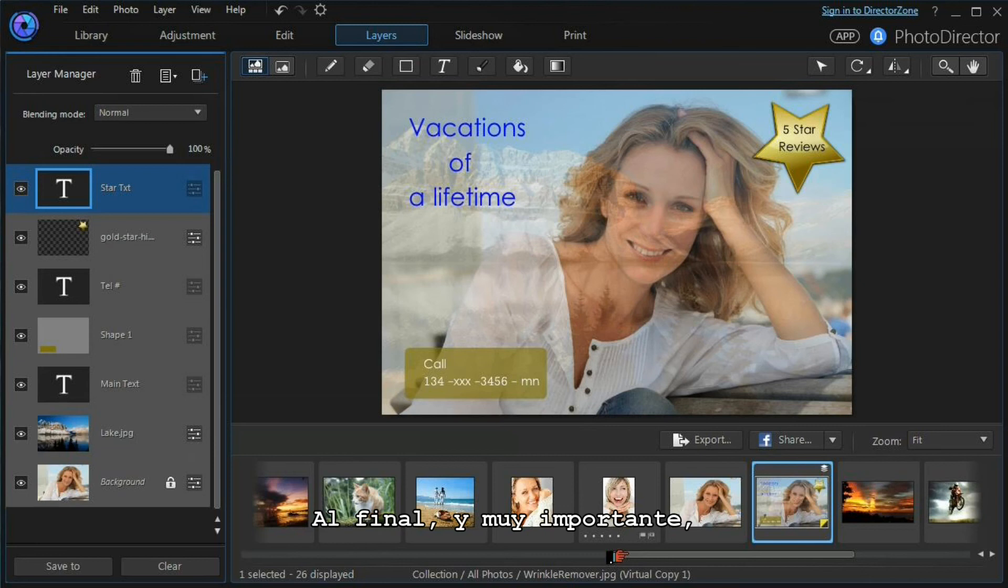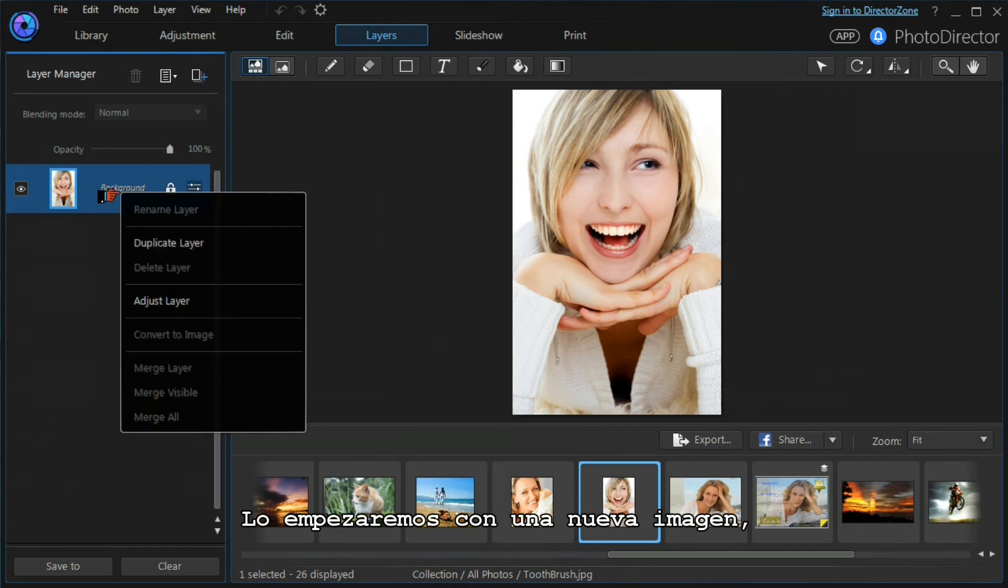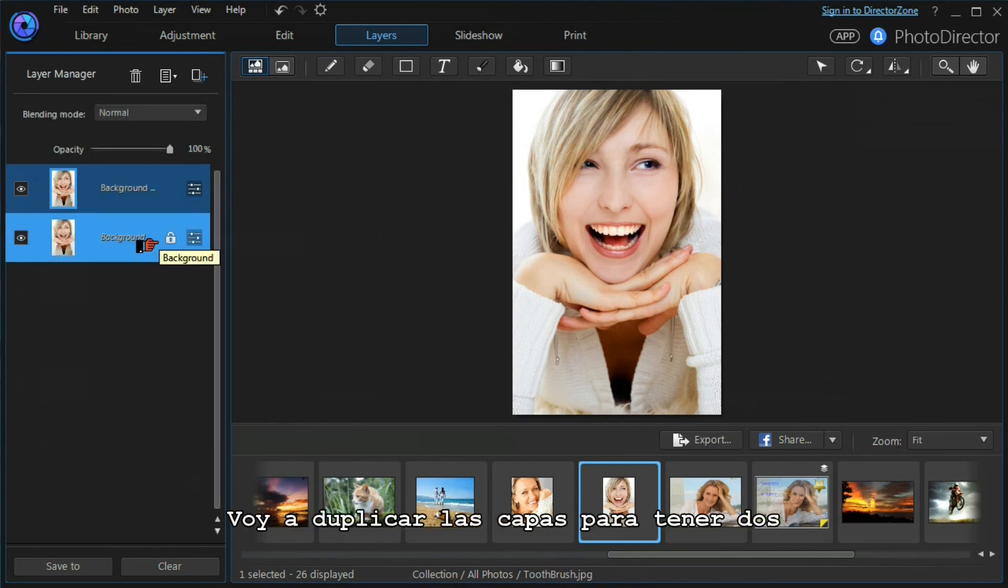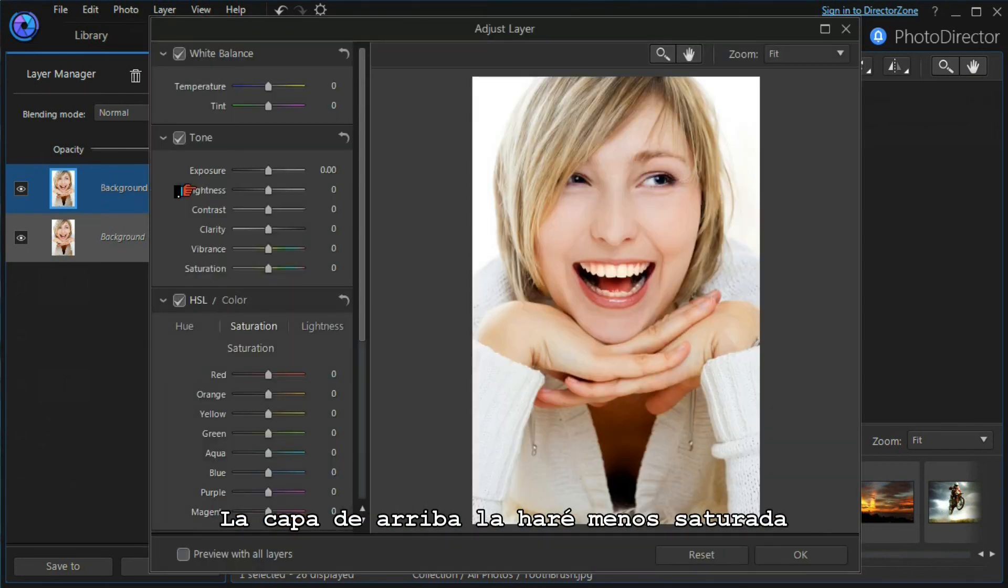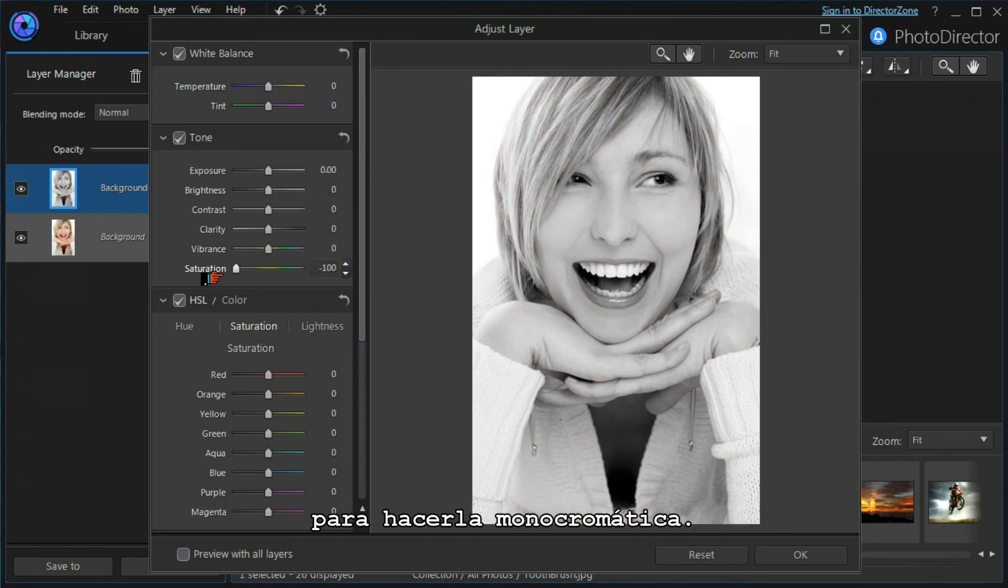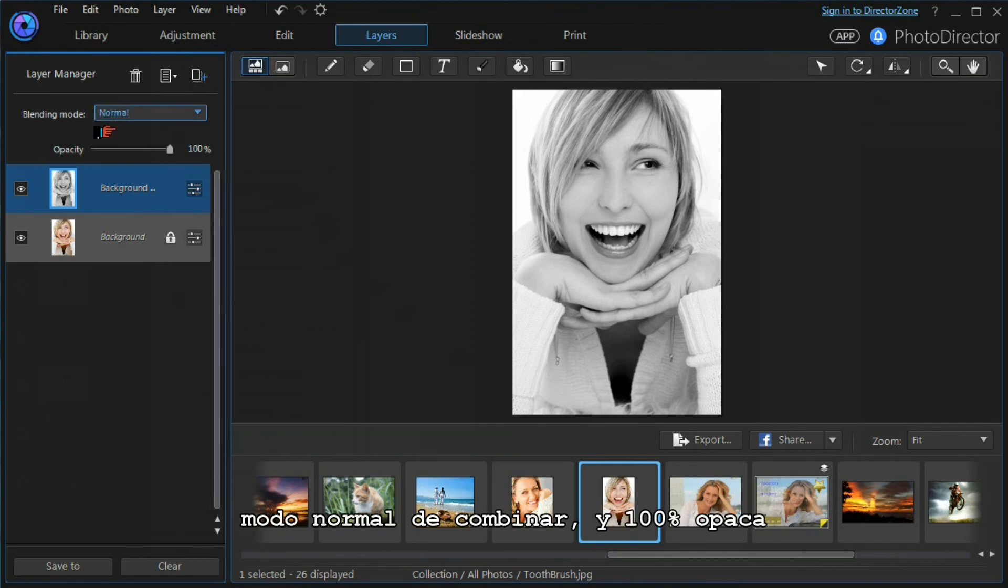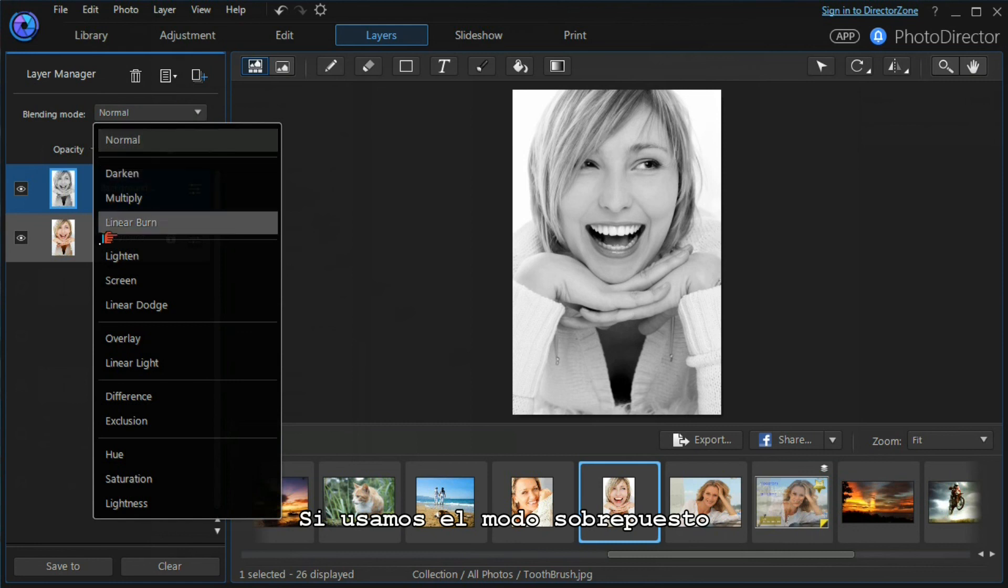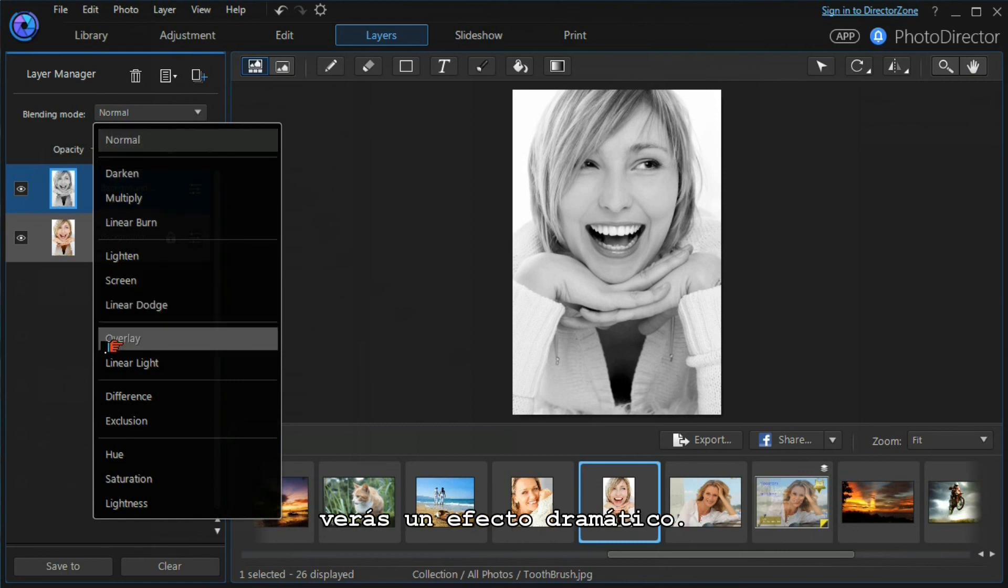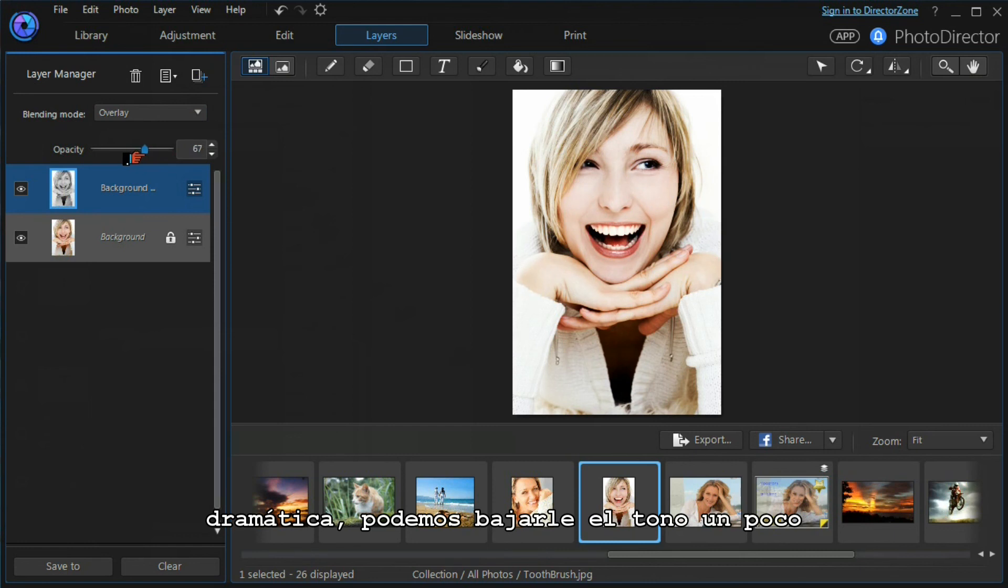Lastly and most importantly, let's have a look at the way layers can blend together. We'll start a new image. I'm going to duplicate the layer so that I have two background layers that are identical. The top layer I'm going to desaturate to make it into monochrome. And as you would expect, using a normal blending mode and a hundred percent opacity, all we see is monochrome. If I use an overlay blending mode, you'll see a dramatic effect.